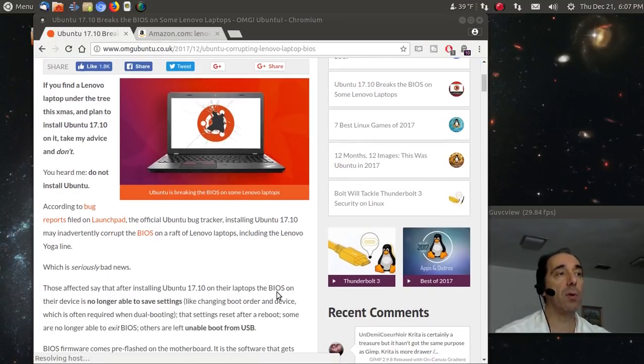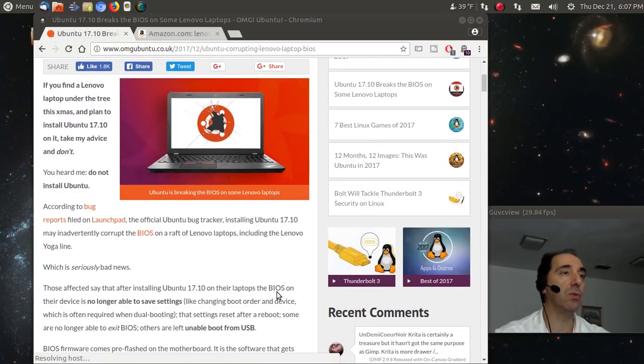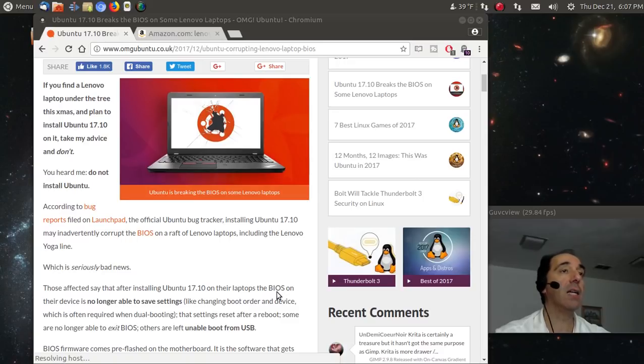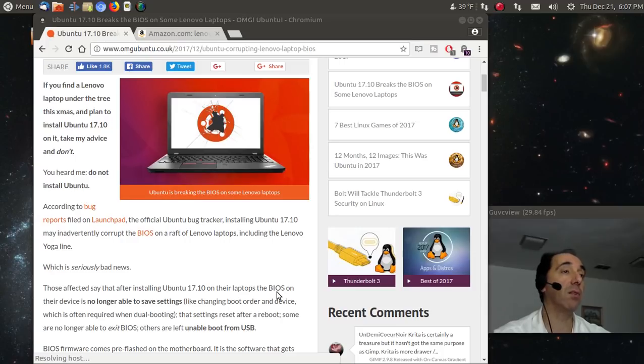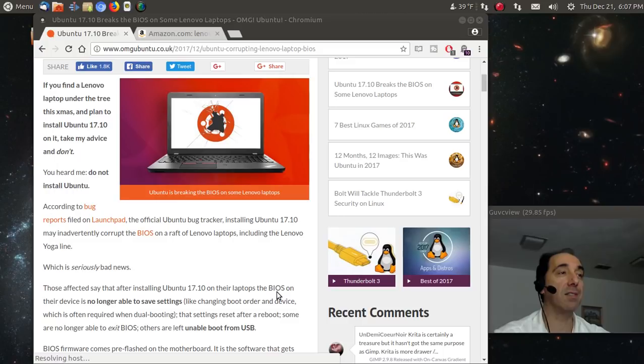According to Bug Reports, the official Ubuntu tracker on Launchpad, installing Ubuntu 17.10 may inadvertently corrupt the BIOS on a raft of Lenovo laptops, including the Lenovo Yoga line, which is seriously bad news.